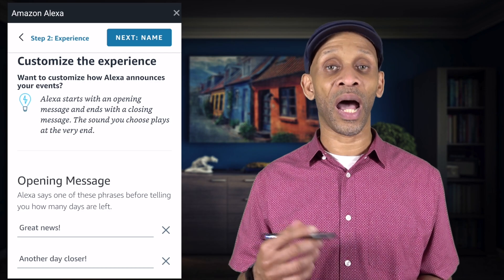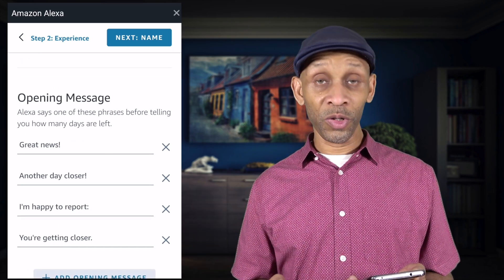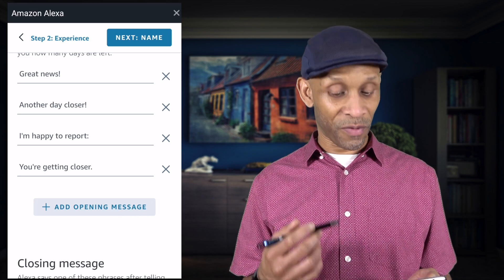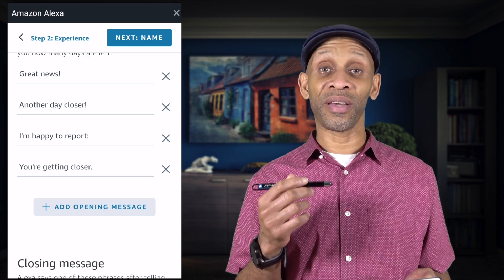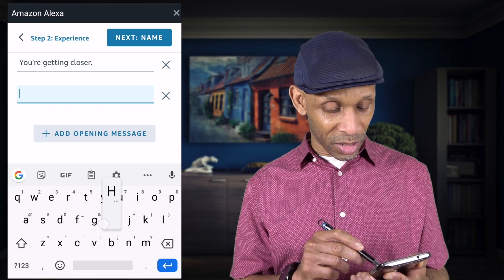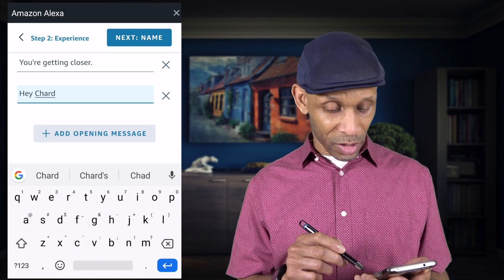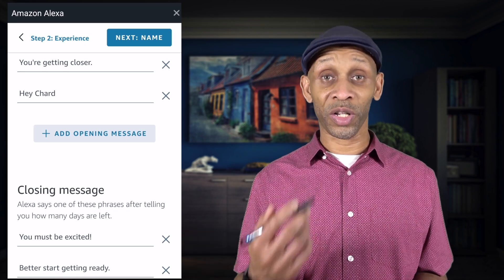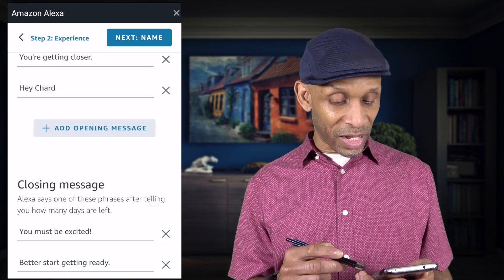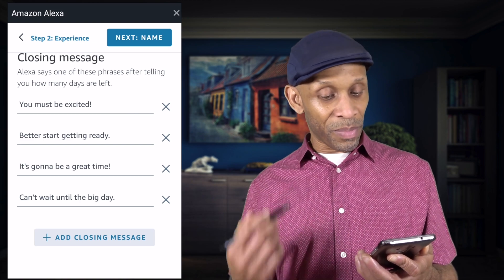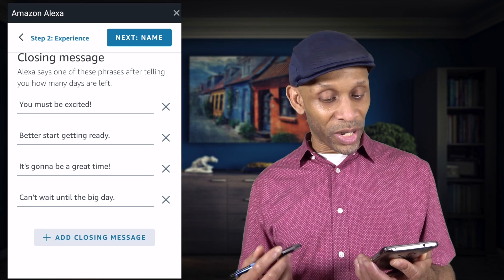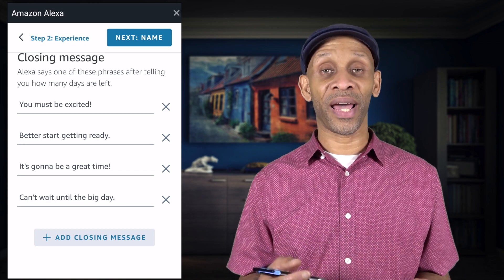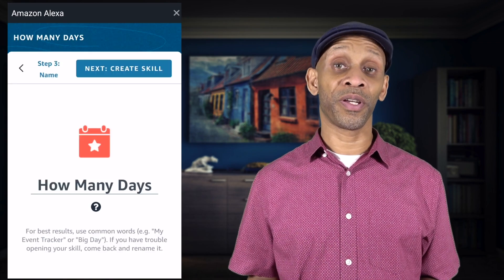Step two is all about the Experience — this is how Alexa is going to respond when you ask her how many days to an event. Right now she can say things like 'Great news,' 'Another day closer,' 'I'm happy to report,' and 'You're getting closer.' I can add an additional opening line or click X to remove any. I'm going to add 'Hey chart.' At the bottom there are closing lines too — 'You must be excited,' 'Better start getting ready,' 'It's gonna be a great time.'